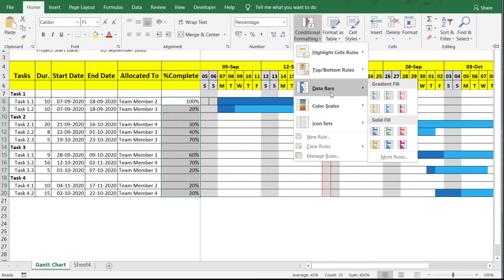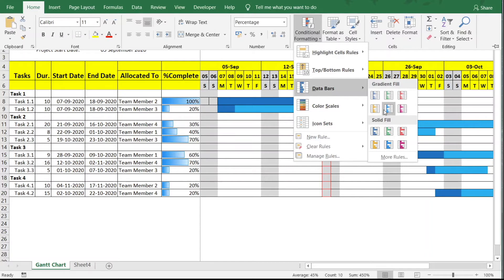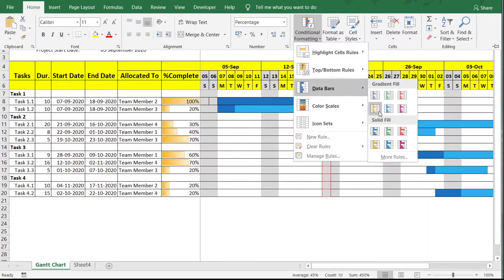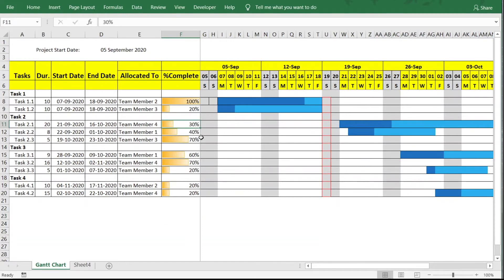Go to Home, then Conditional Formatting, and under that go to Data Bars. There are two kinds: gradient fill and solid fill. You can hover over these to see how they look. I'm choosing the orange data bar. Now the progress field shows progress bars that change as the percentage completion value changes — for example, if a task is 30% complete and you change it to 70%, the bar updates accordingly.